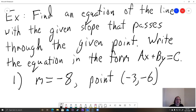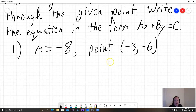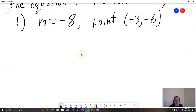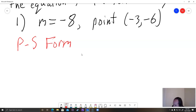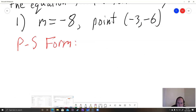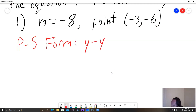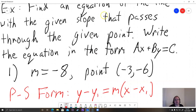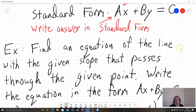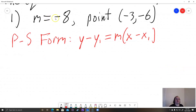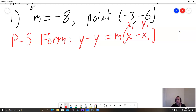The idea here is we're going to want to use point-slope form first, because they gave us a point and a slope. Point-slope form is y minus y1 equals m times the quantity x minus x1. We're using that because we have a point and a slope. Here m is negative eight, and then we need to label our point as x1, y1. So x1 is negative three and y1 is negative six.